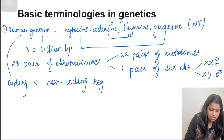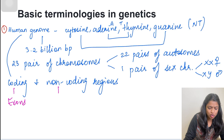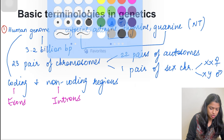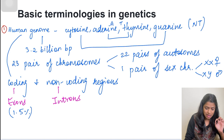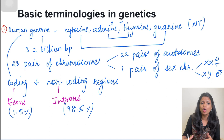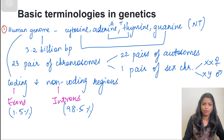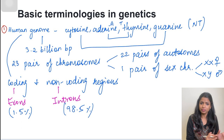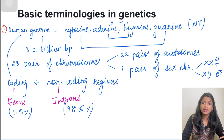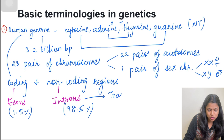Coding regions are also called exons, while non-coding regions are called introns. Believe it or not, coding regions compose only 1.5% of the entire human genome — the rest 98.5% is composed of introns, the non-coding regions. These coding regions produce around 20,000 proteins, coded in just 1.5% of the genome. The non-coding regions include transposons, which are jumping genes that jump from one region to another and are involved in gene regulation.